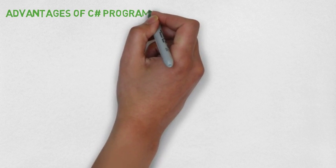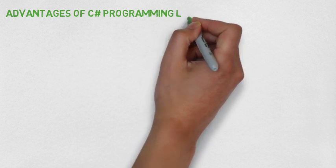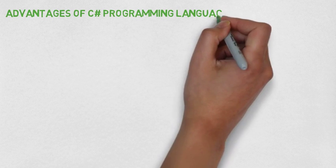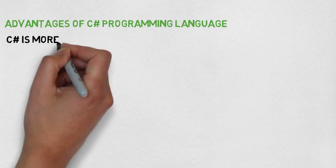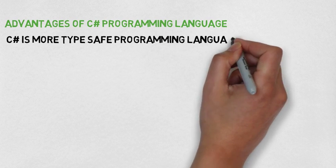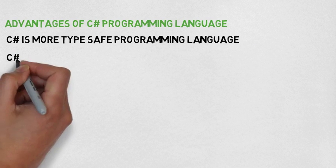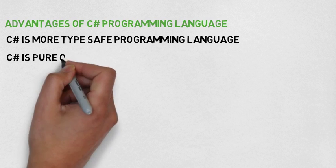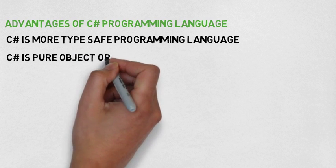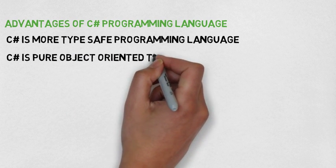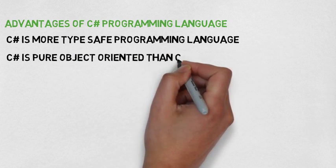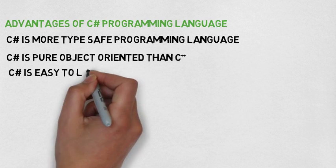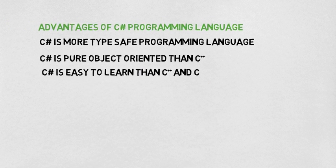Advantages of C Sharp programming language: C Sharp is more type safe programming language. C Sharp is pure object oriented than C++. C Sharp is easy to learn than C++ and C.